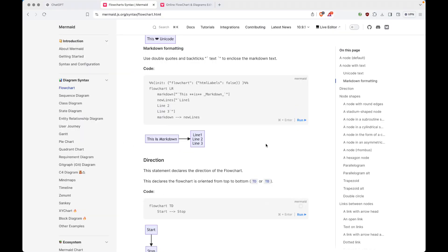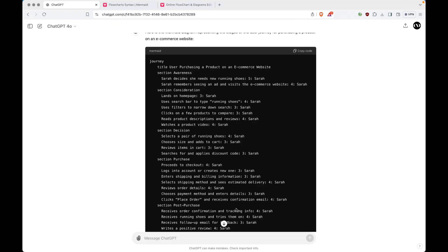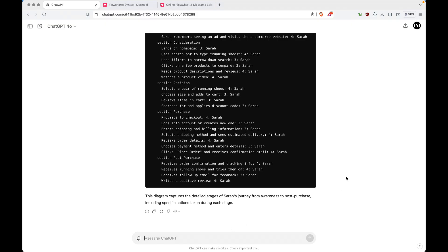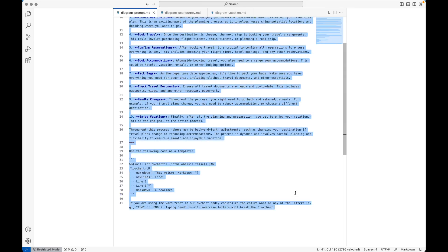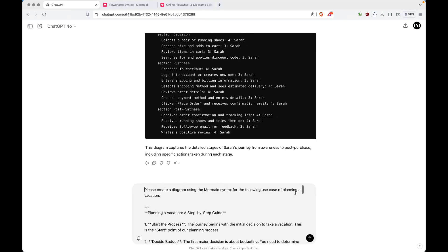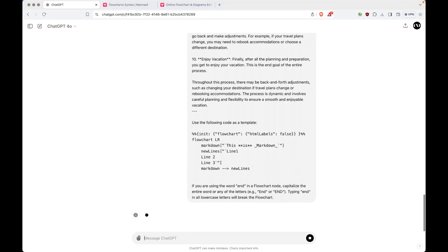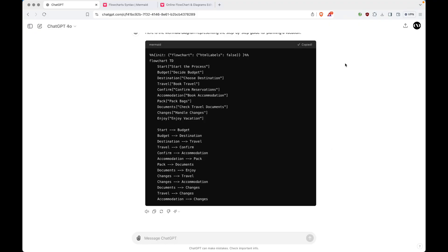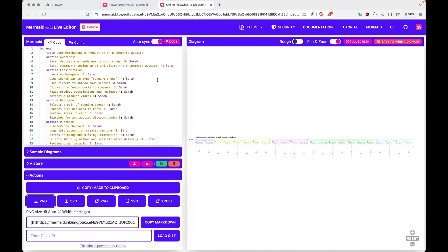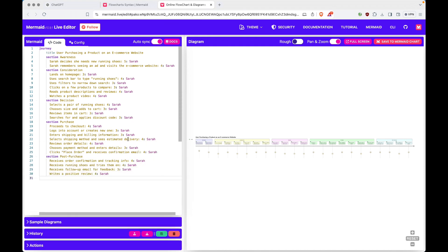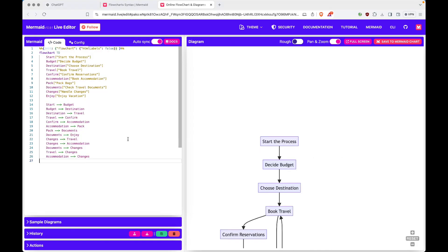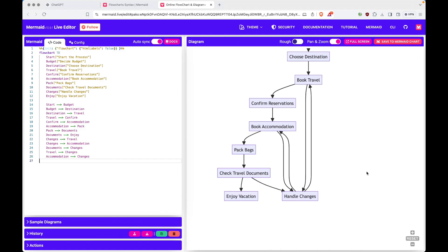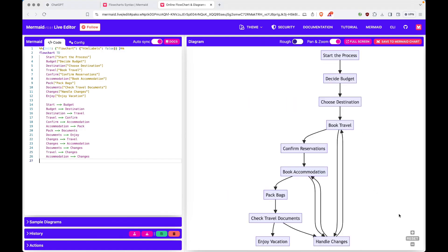We jump back into ChatGPT and paste this prompt into the same thread. The model creates the flowchart code. We copy it, jump back into our Live Editor, minimize the panel, paste it in, and we can see that this has also worked perfectly. Hitting reset to view the whole diagram, we have our entire vacation planning process laid out.